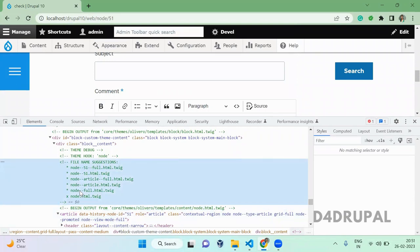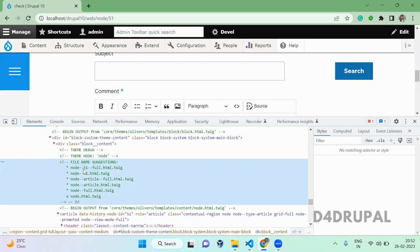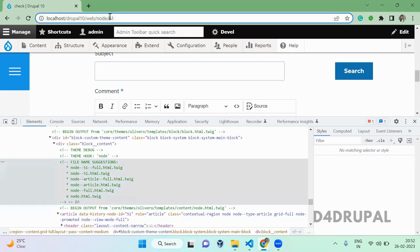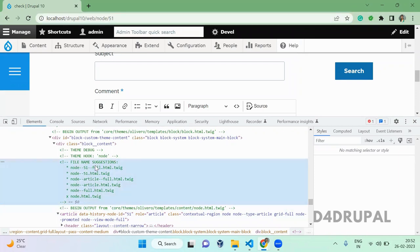Here it is suggesting you node--node--51, node--article--full. So it is taking this node ID. When you want to override for all the...